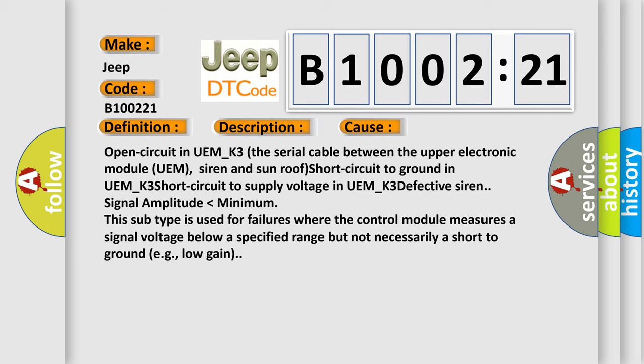This subtype is used for failures where the control module measures a signal voltage below a specified range but not necessarily a short to ground, for example, low gain.